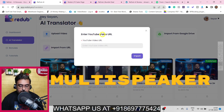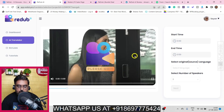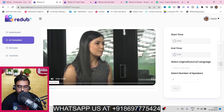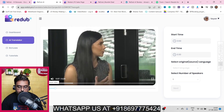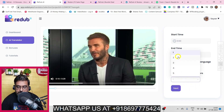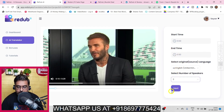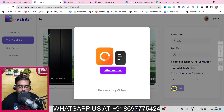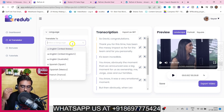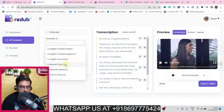Now I'll import a second YouTube video to demonstrate multi-speaker detection. Clicking Import — the video is imported. Playing it you can hear two speakers talking. The language is English UK and the number of speakers is two — that's the only input needed. I'll hit Next and it processes the video. The transcription comes up — we can change the language and do all the same editing. This time let's translate it into Spanish.